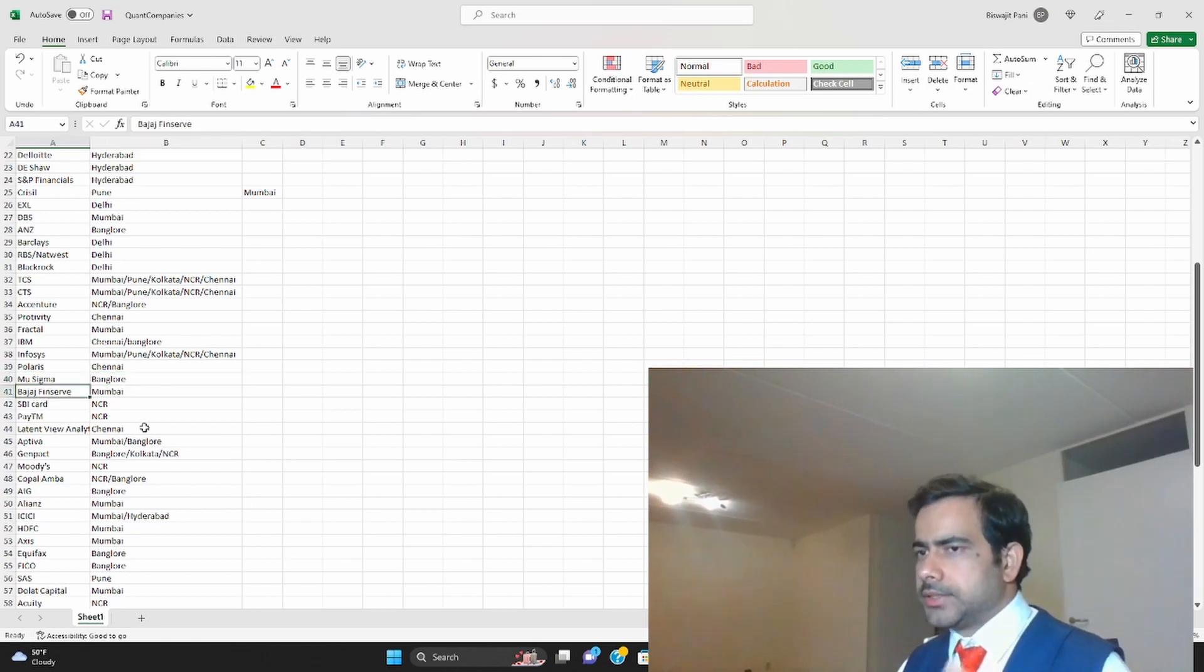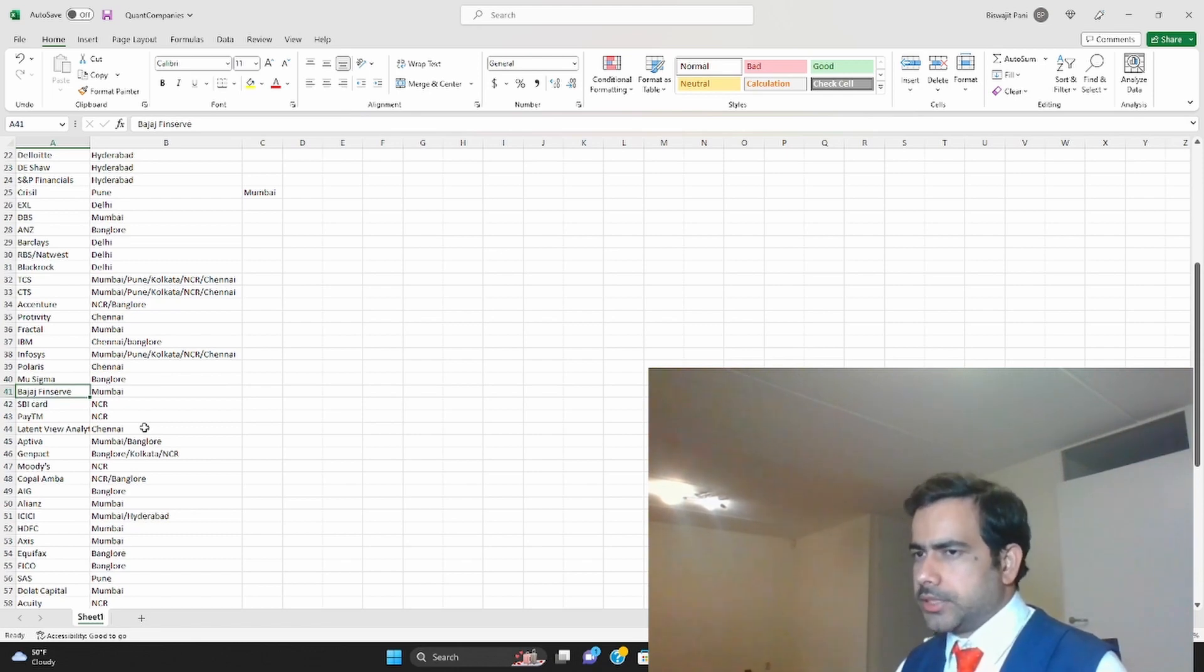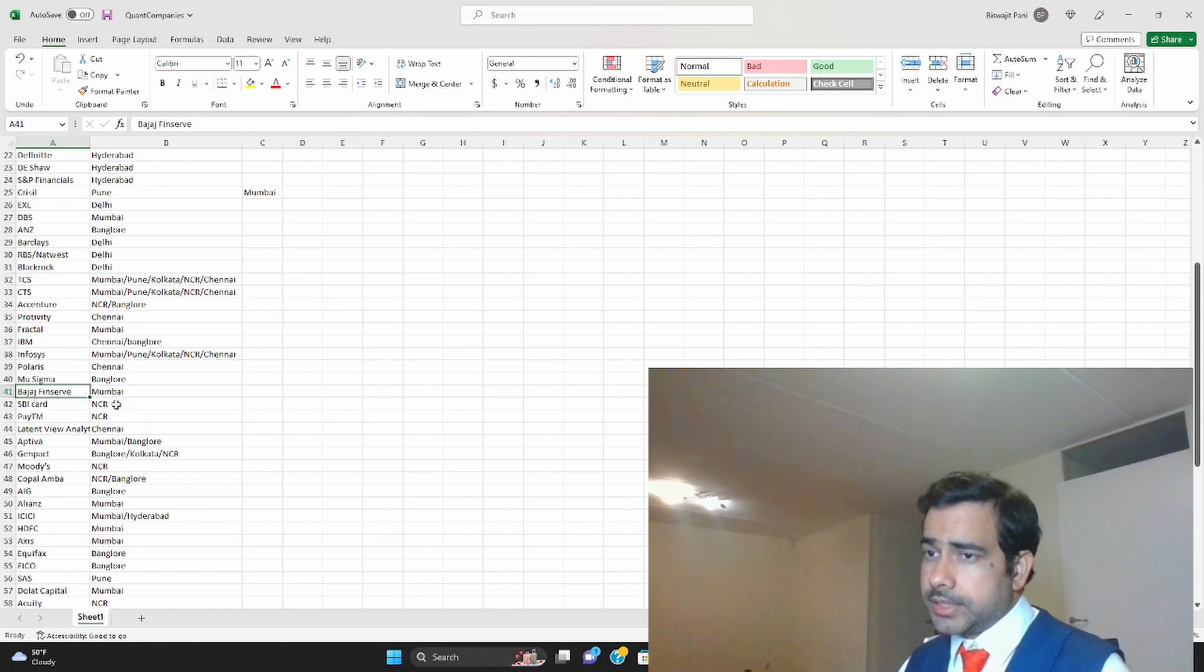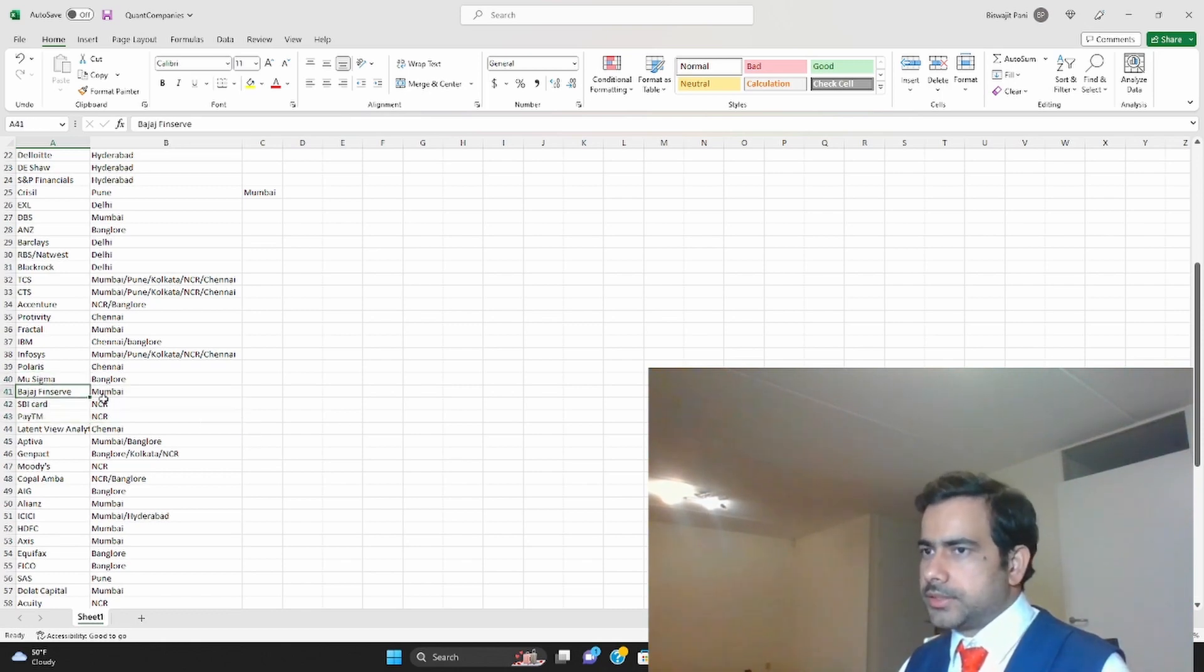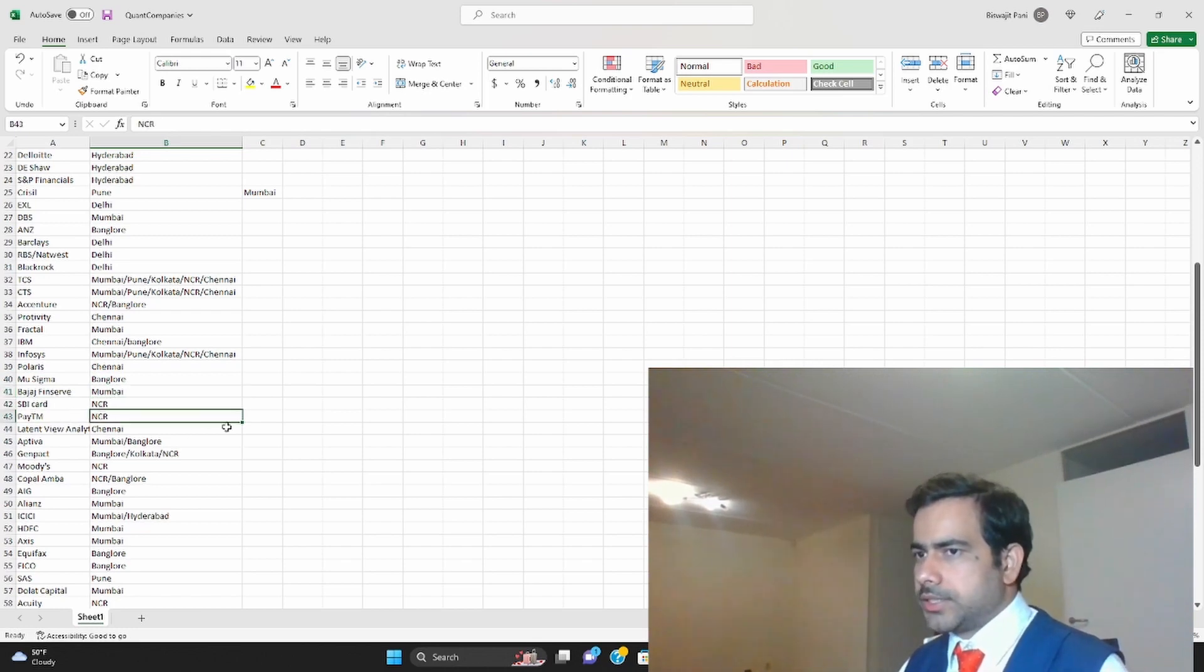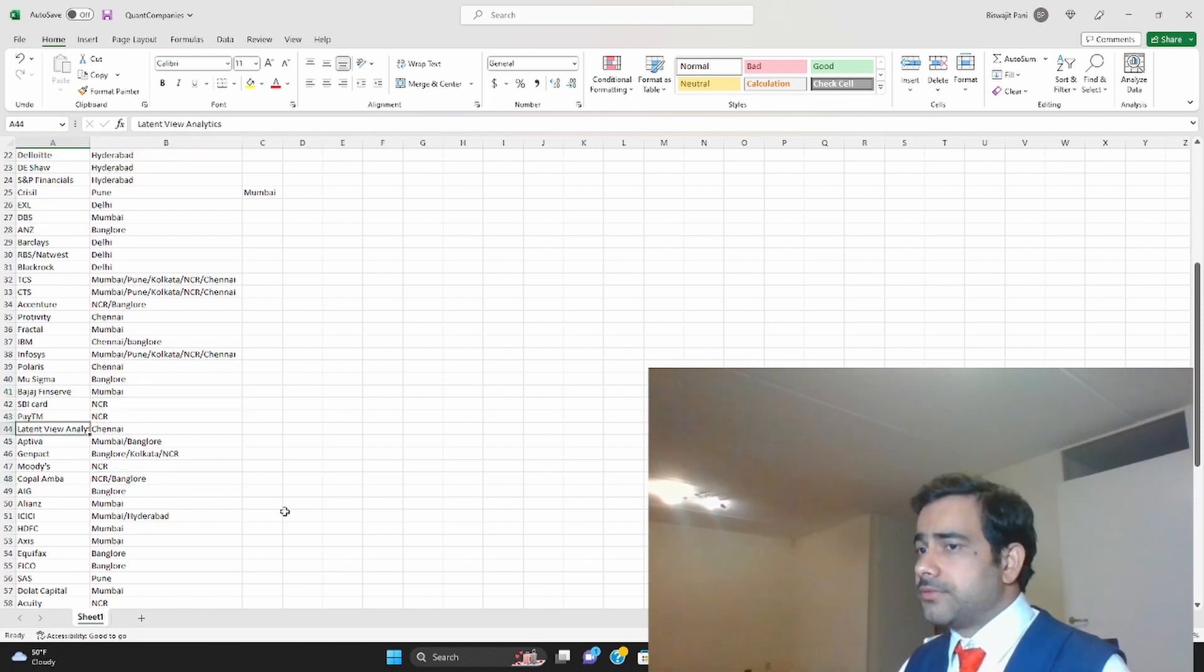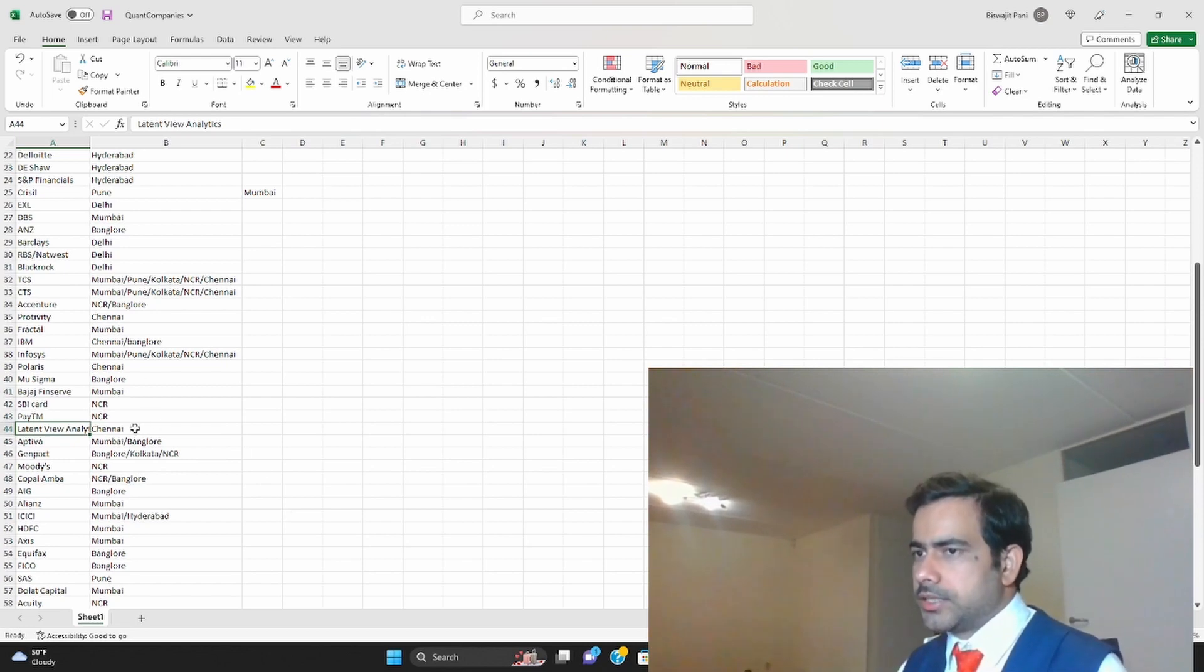Some Indian firms, Indian private financial service companies, they do hire quants as well. SBI Card, for example, Paytm, Bajaj Finserv is in Mumbai, SBI Card is in NCR region, Paytm is in NCR region. LatentView Analytics, again a nice consulting firm in Chennai, they do hire quants as well.